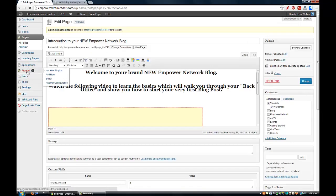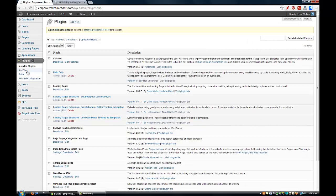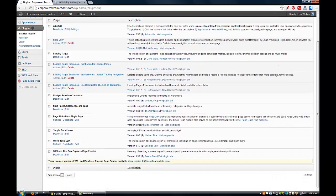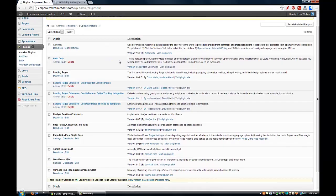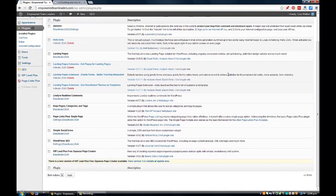If we go back to Plugins, I'll have a look and find which plugin it is. I think it's this one here - Ninja Pages - 'a simple plugin that allows the user to assign categories and tags to pages.' This is a really good plugin. It's called Ninja Pages Categories and Tags.